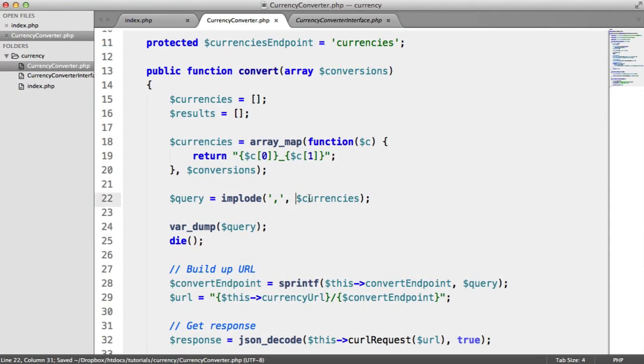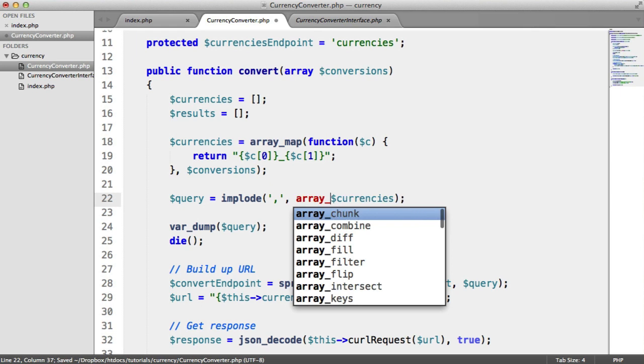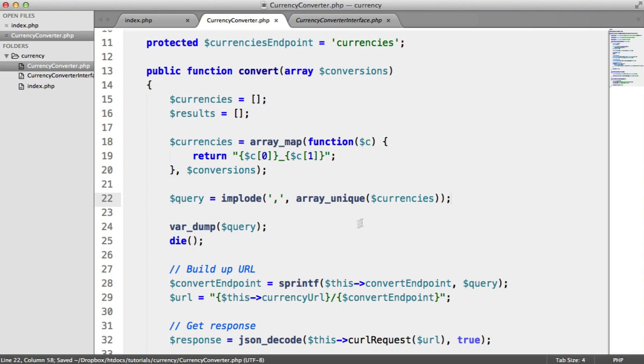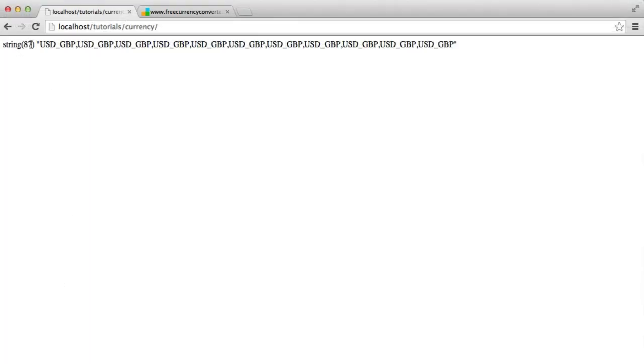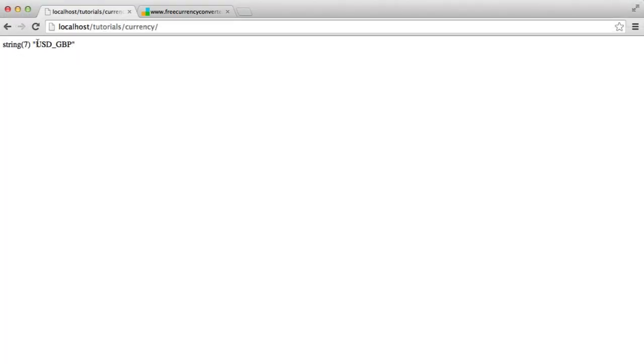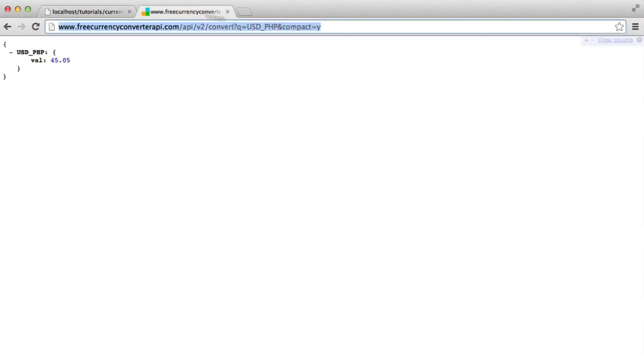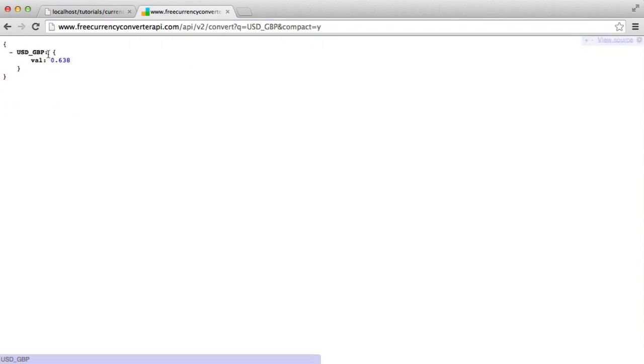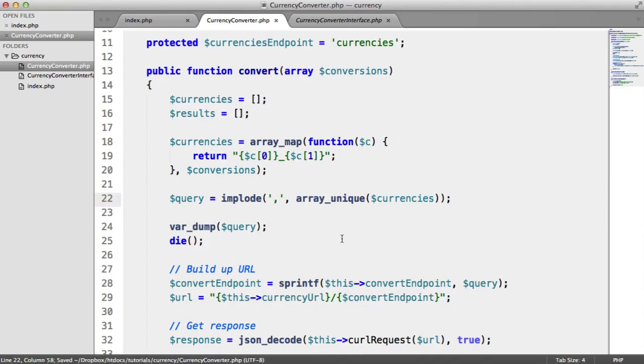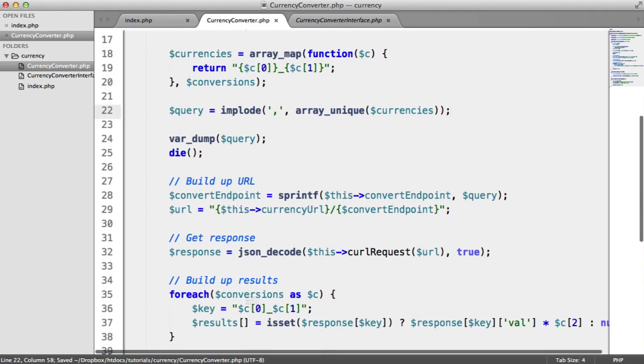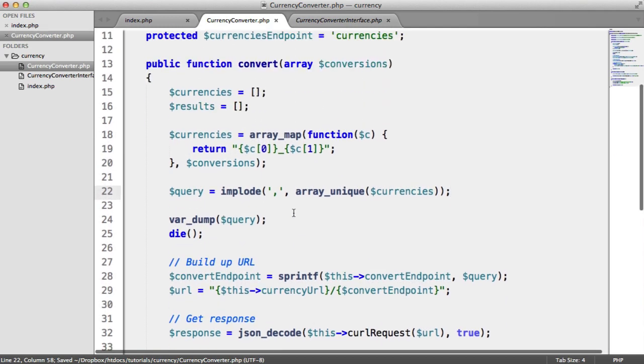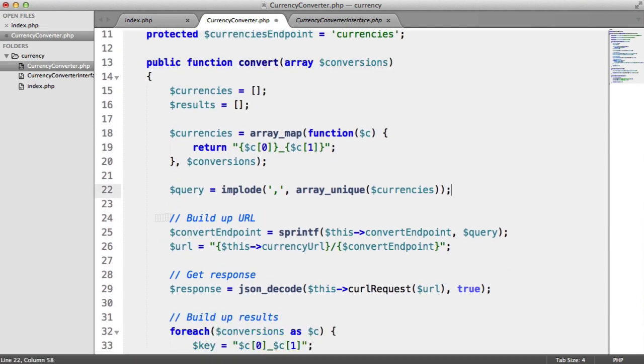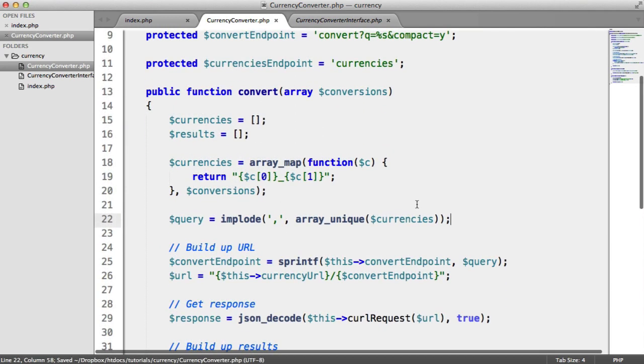So all I'm going to do is when I'm imploding currencies, I'm also going to use the array unique function. And what this will do is it will remove duplicates from that array. So now what's going to happen is when we refresh, we only get one. And we only need one here because when we access this in here, so US dollars to GBP, we get the value of US dollars to GBP back, which we can then multiply when we loop down here, when we build up our results. So this now is enough to do that.